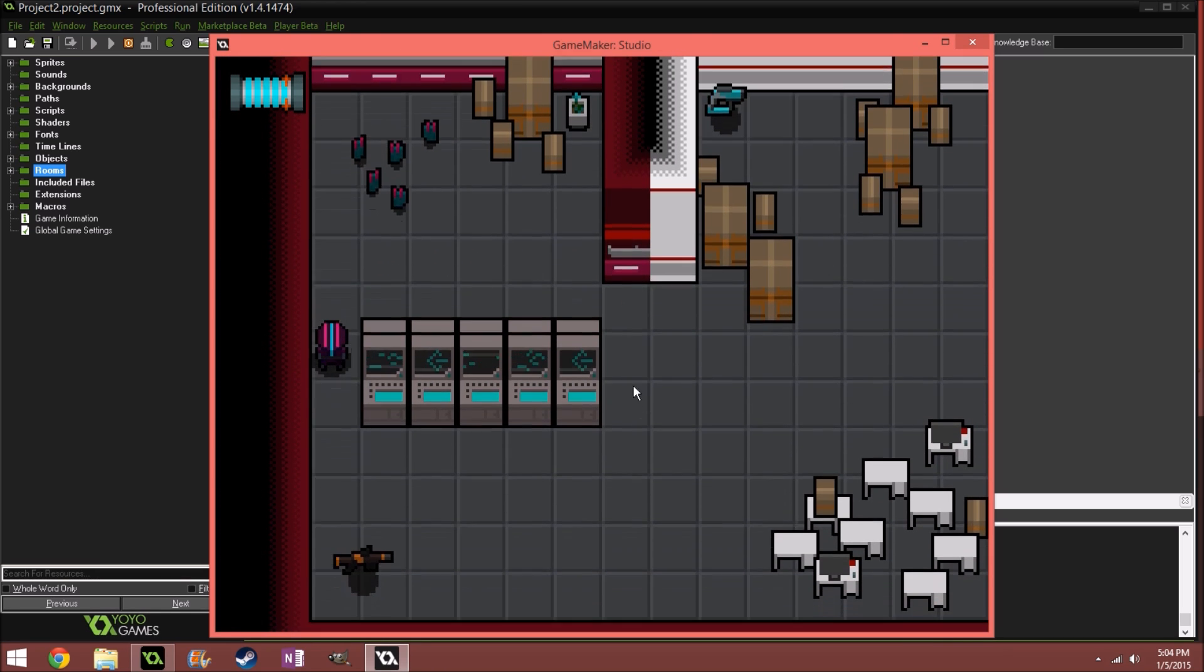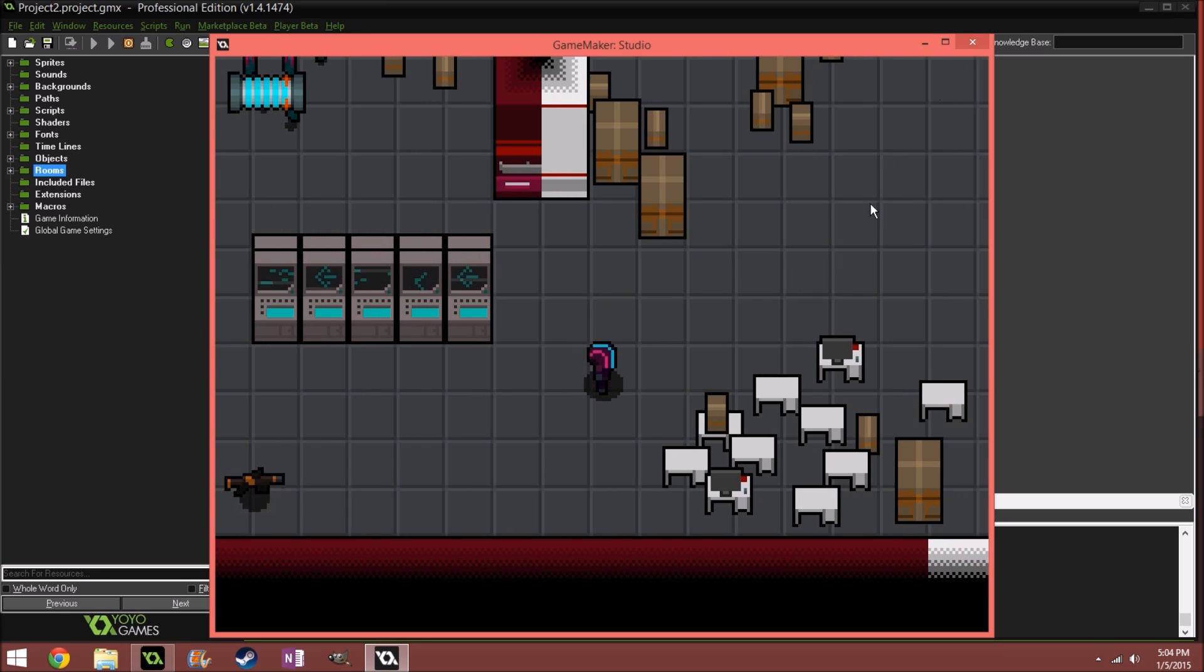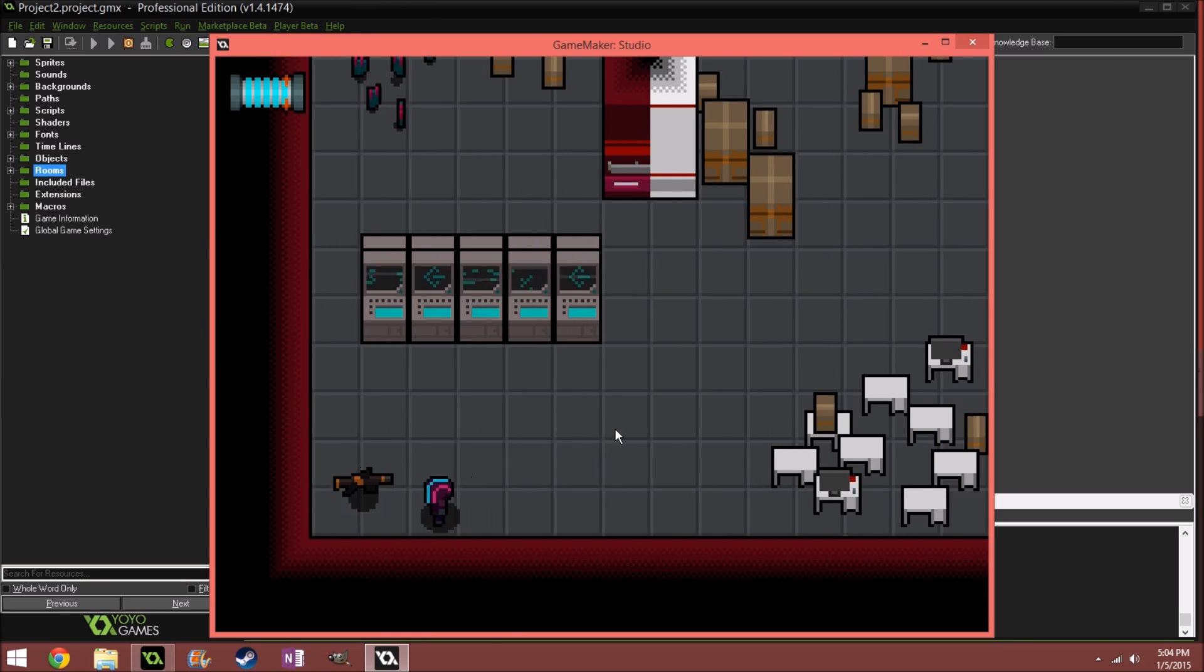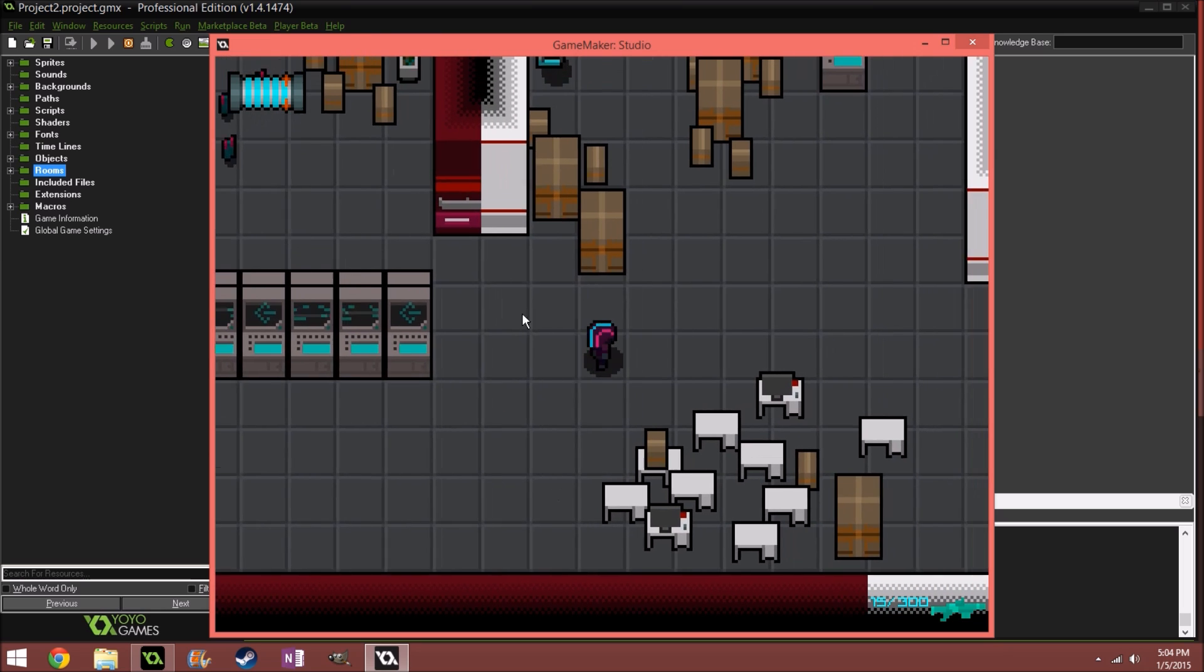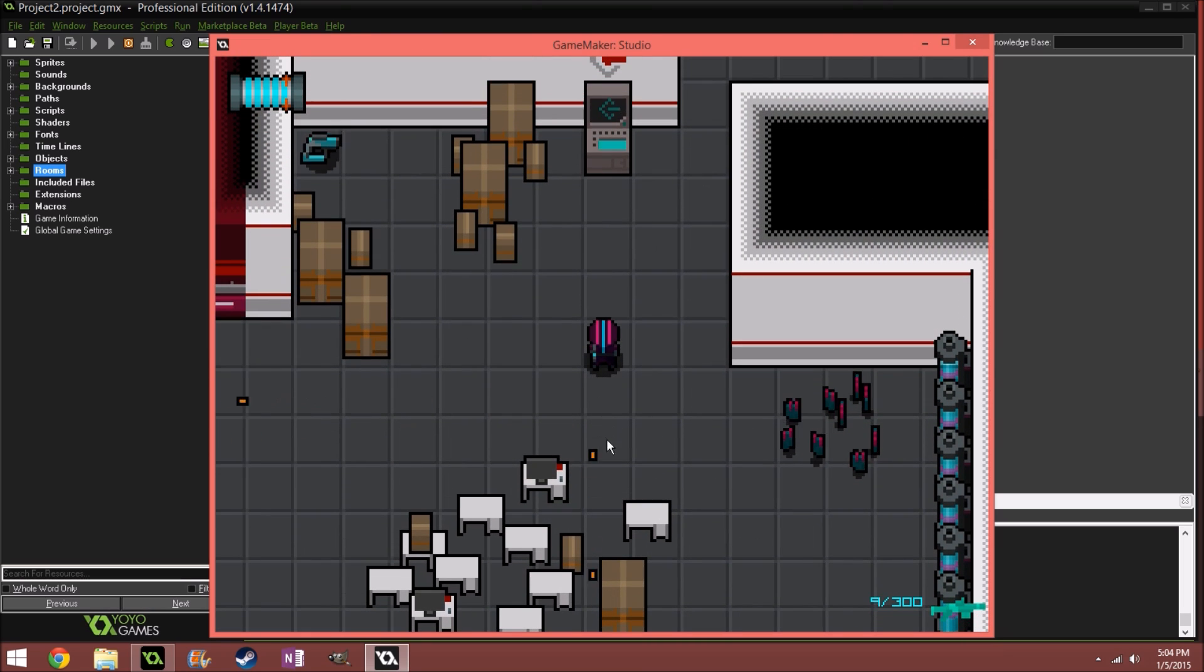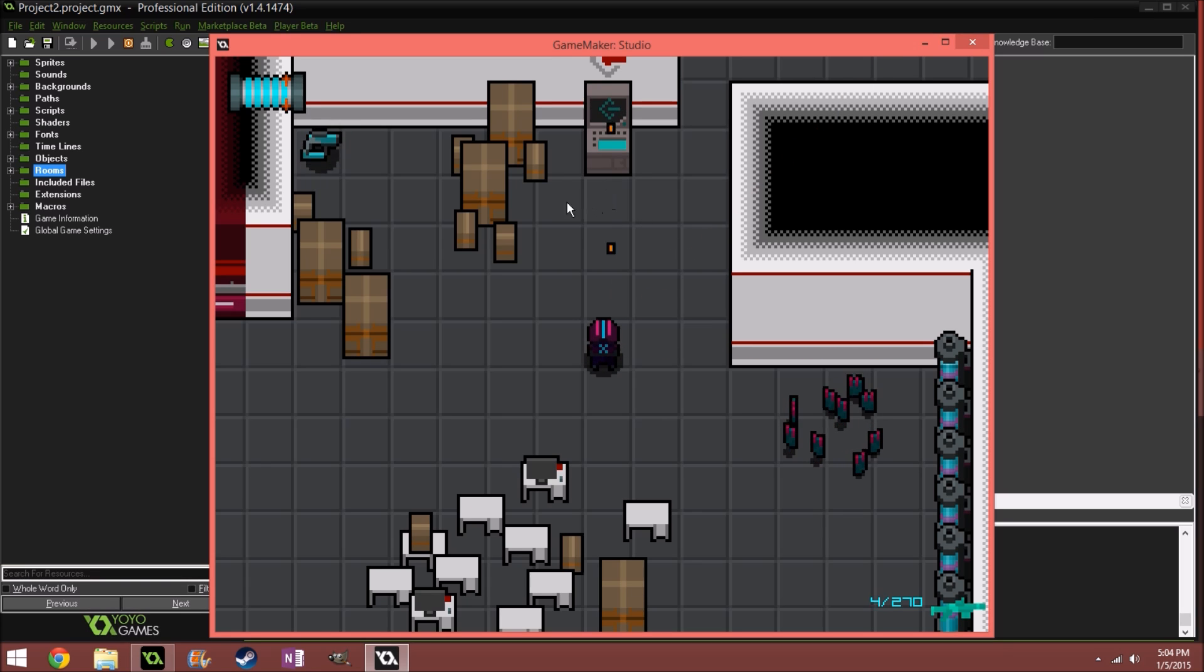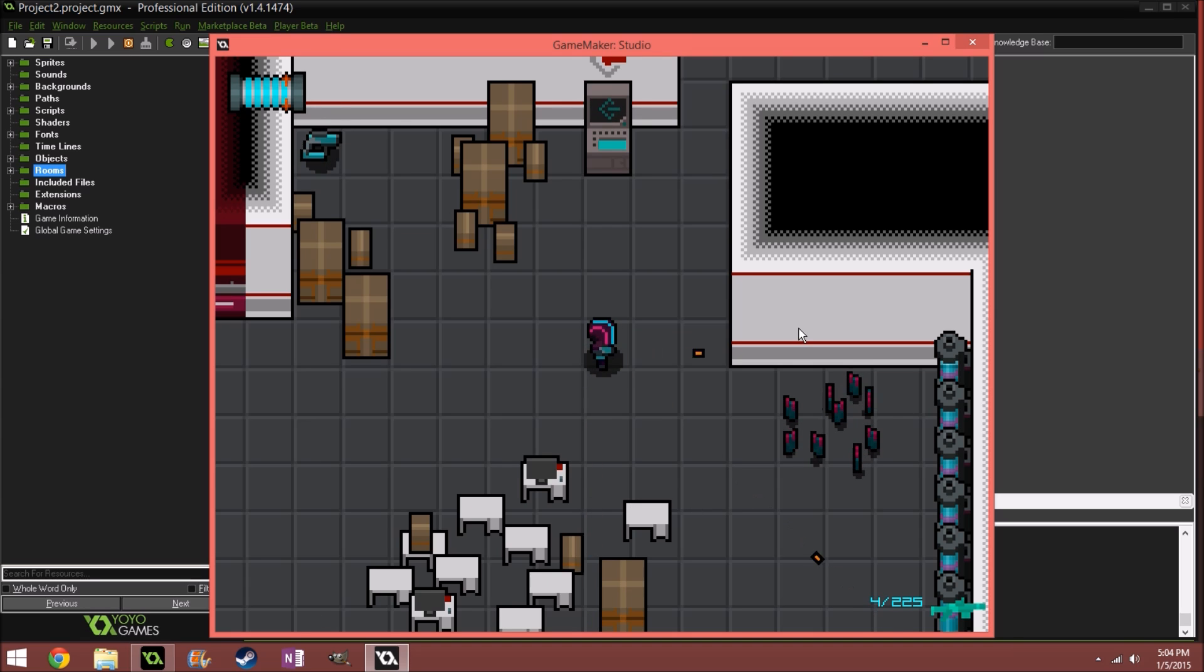I will run through some code because getting this to work, the shooting in 8 directions, took me a huge amount of time. So I'm going to run through that and I'll show you guys how I did it, and hopefully I'll do a tutorial on it later.